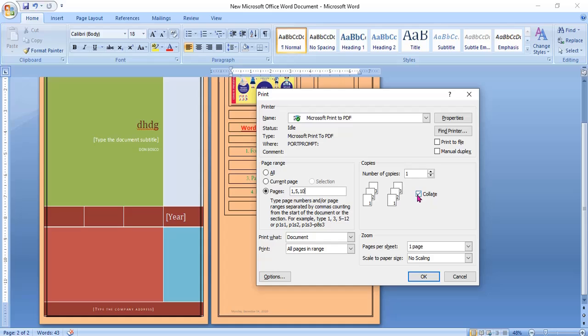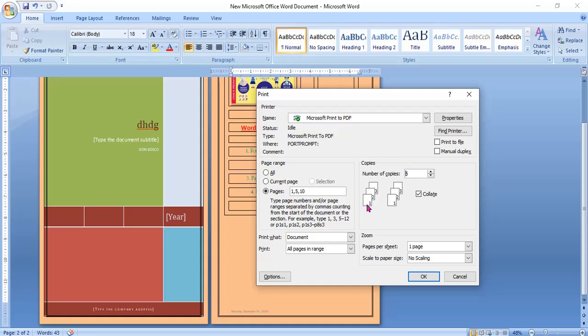The very important is collate option. What is a collate option? Page number 50, you must learn what is a collate option. If you give number of copies 1, 2, 3, 4, 5, how many copies you need for each page? If collate option is selected, then Word will print the complete set of pages 1, 2, 3. That means how many pages are there? 10 pages. So 1 to 10 pages will print. Then again second set, 1 to 10. Then third set, 1 to 10. First set, 1 to 10. Fifth set, 1 to 10.